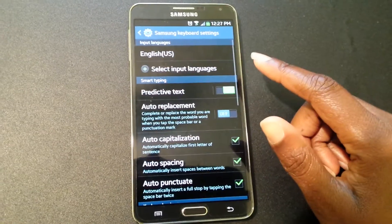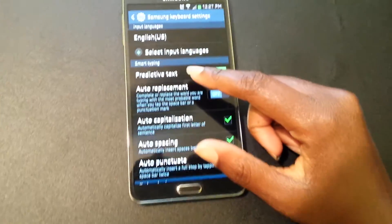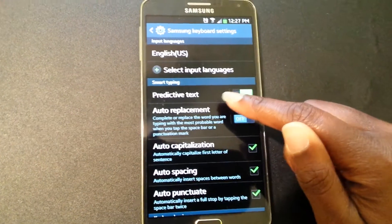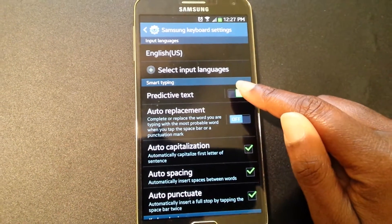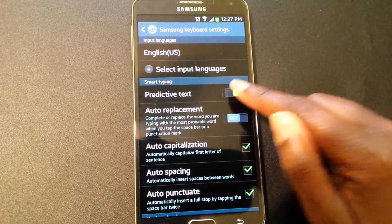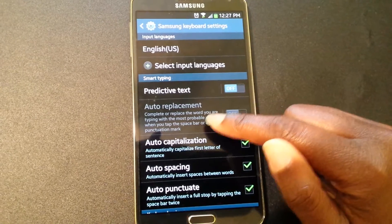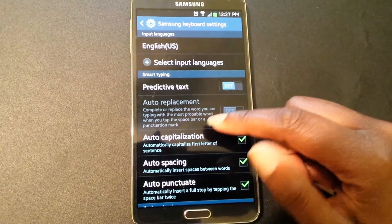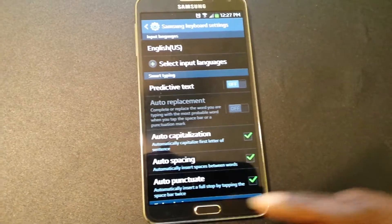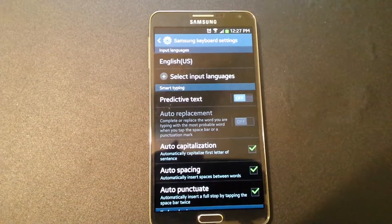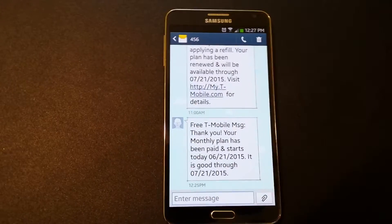I tapped the gear on Samsung Keyboard, and then you see the option where it says Smart Typing — there's Predictive Text. Right now I just switched it back on for demo purposes, but I'm going to switch it off. You'll also see Auto Replacement, and that was really annoying because it was throwing in a lot of words I didn't want.